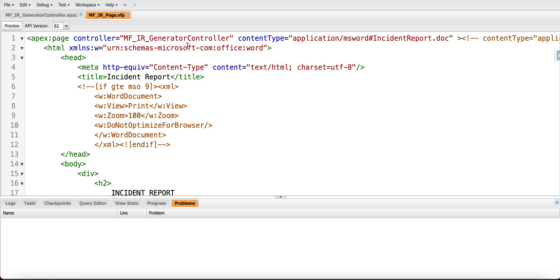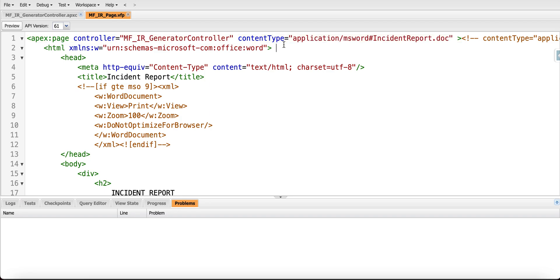On the backend our Visual Force page looks like this, and what is interesting and different from what we usually see: sometimes when we need to generate a PDF we have render as PDF, but in our case we need to download it as a Microsoft Word document.